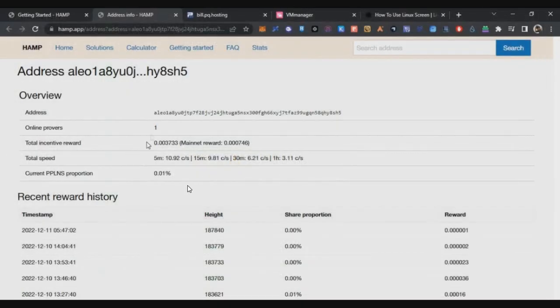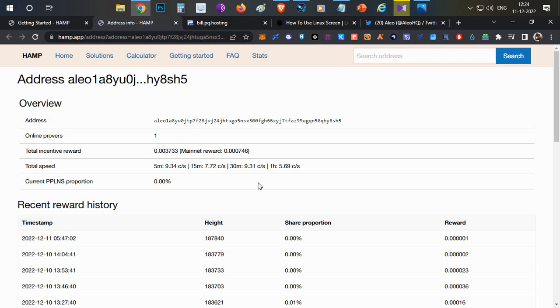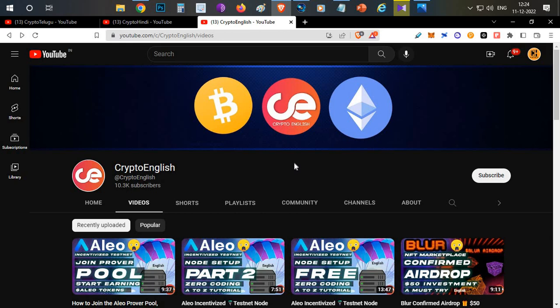That's all. It means it is running. You can close this software and your prover will still be showing online. That's the fix for yesterday's video. Even after closing the Putty software, your prover will be running. If this video was helpful and useful, do subscribe to this channel. Leave your feedback in the comments. Like the video. That's all guys, thanks for watching, Jai Hind.